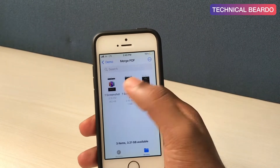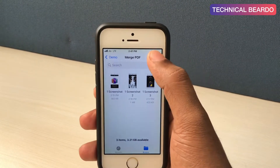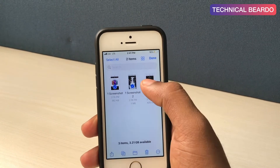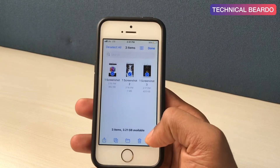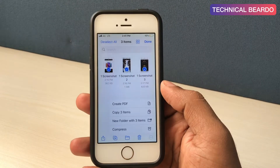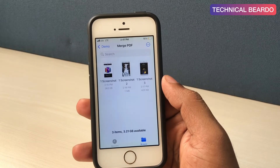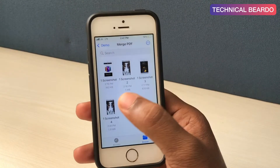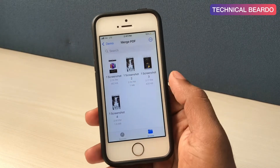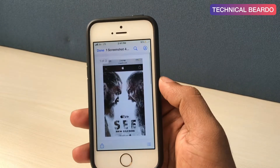Once all your PDF documents are saved under one folder in the Files app, tap on the three dots at the top right corner of the folder. After that, go to Select and choose all the PDF documents you want to merge. After that, tap on the three dots at the bottom and click on Create PDF. Once you do that, it will automatically merge all the PDF documents and create a new PDF file.